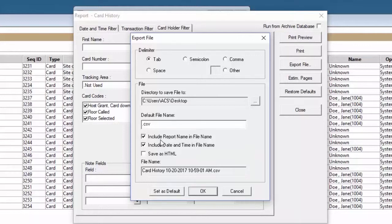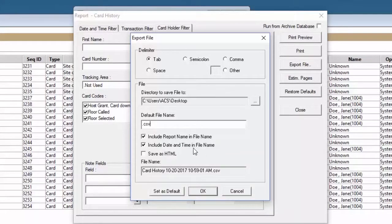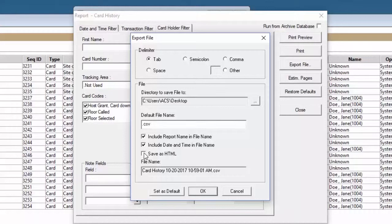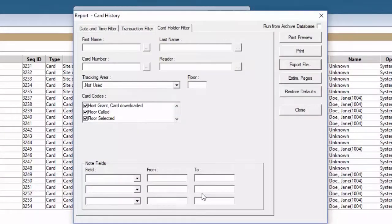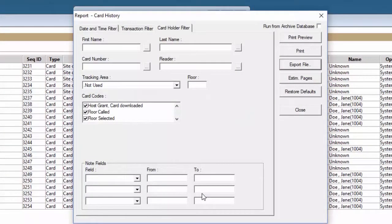The next option is if we want to include the name of the report as a file name or if we want to include the date and time this file name was created. We also have a third option to save the report as an HTML format. Once we have those settings configured, we can just go ahead and hit OK and it will then export our file into our computer.